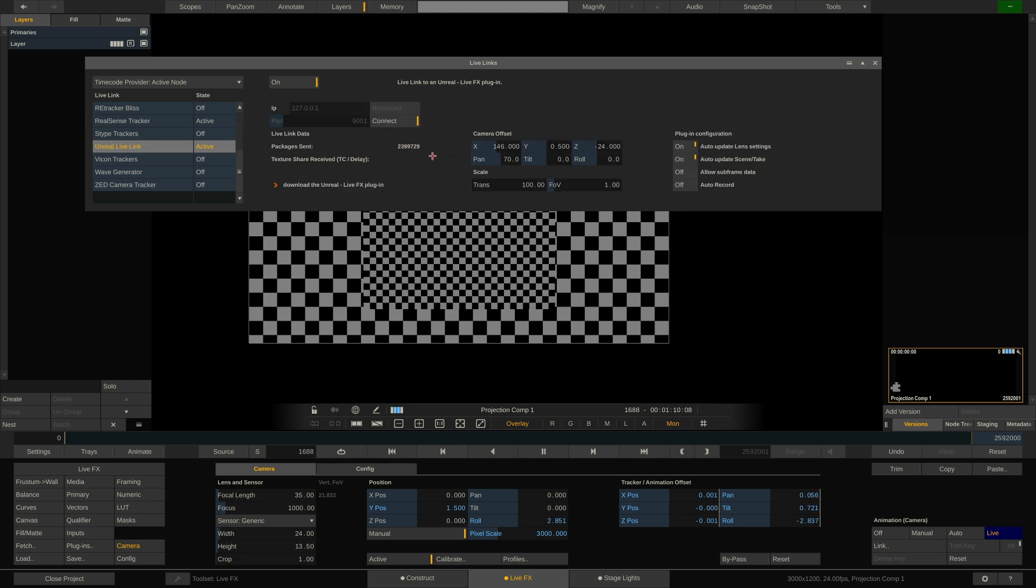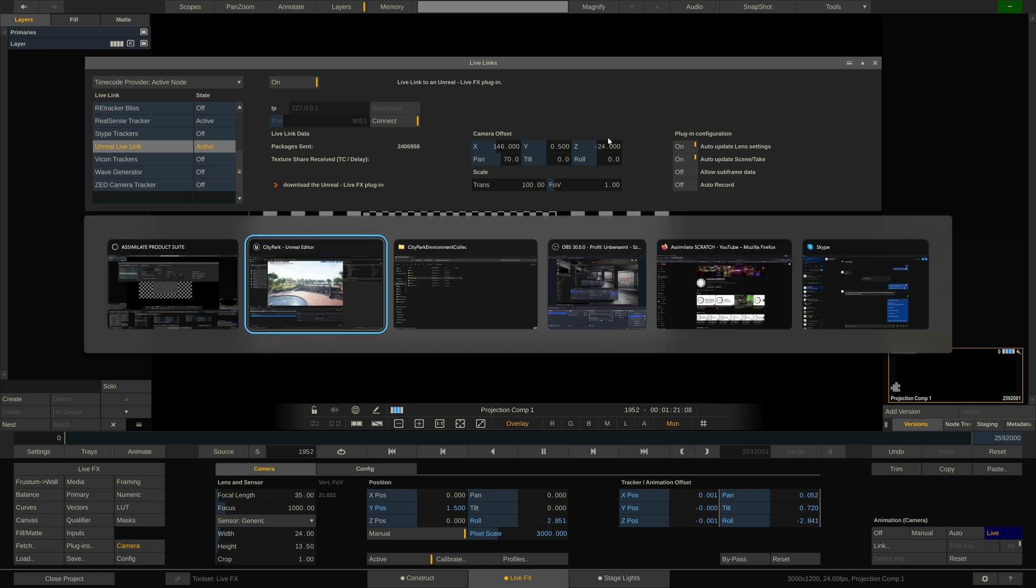But we're not getting anything back right now. Also, I want to draw your attention to the camera offset controls. I use these to position my camera inside the Unreal scene. Back to Unreal. Here we go.